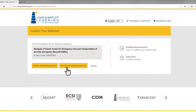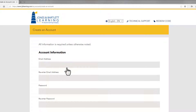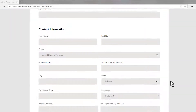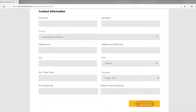On the next page, you must complete all required fields to complete your account setup. Please note, you must enter a valid email address for your account to ensure that you receive important course notifications and retain the ability to retrieve or reset your password in the future. When you are finished, click the Create Account button at the bottom of the page.